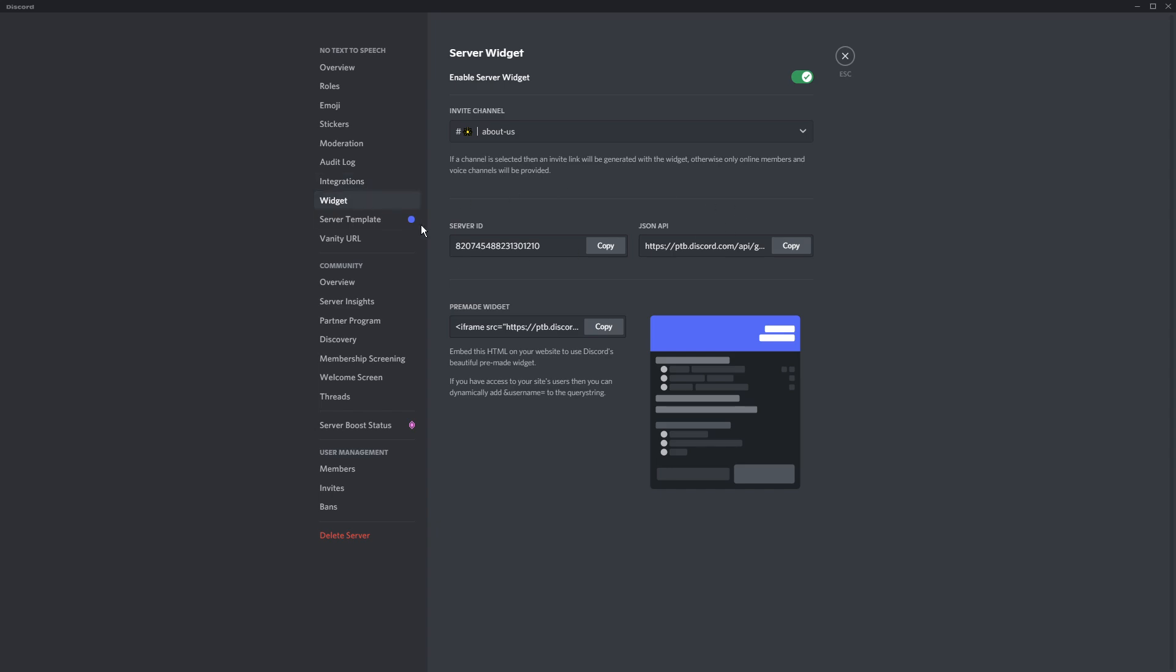Anyways, you have all this other fancy server ID, JSON, API stuff. All you want to do is just copy and paste this pre-made widget. So copy it.